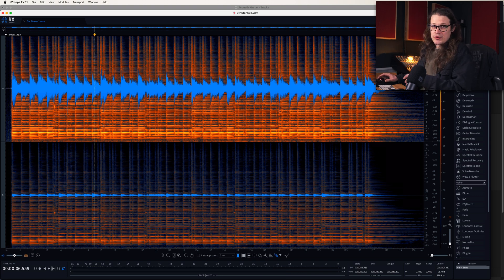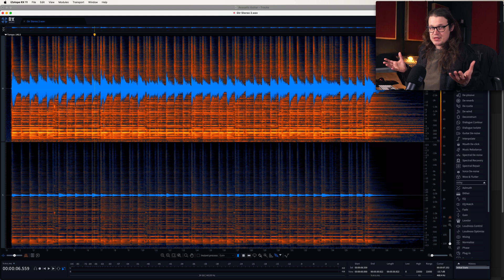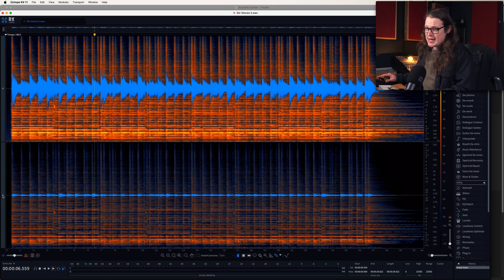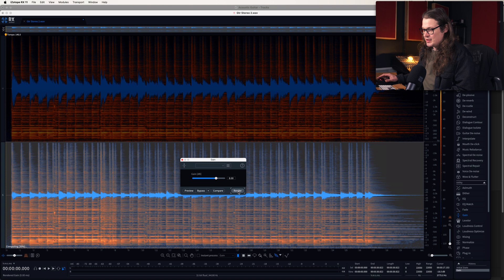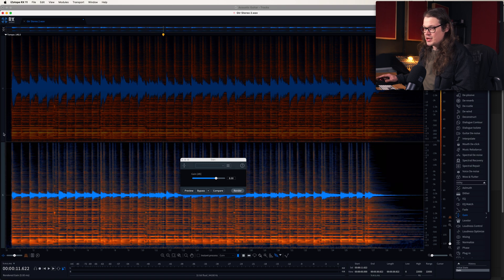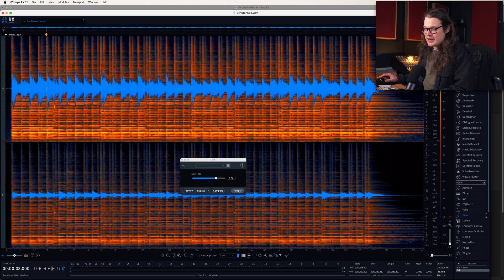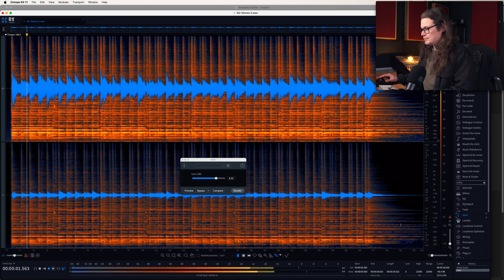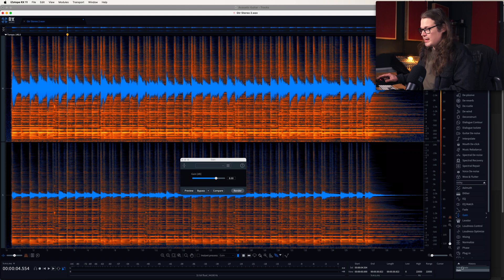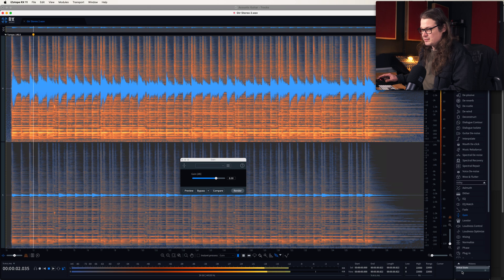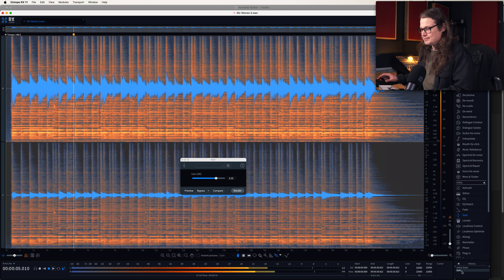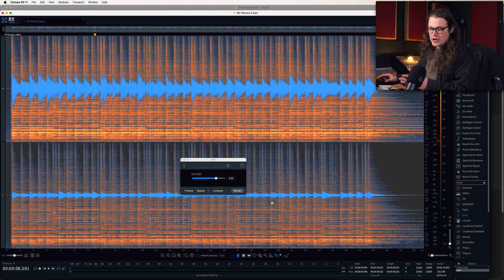So what if we want to increase the stereo spread of this — if we want to turn up the side channels? Well, we can just select the side channel on its own, go over to Gain and give that a healthy 8dB boost. Go to Render, and we've just boosted up the side channel so that when we listen back — selecting both the channels — we're a little bit more stereo. If we go to our history to the initial state, we can hear how it was before, and now we've got a bit more of a spread on there.